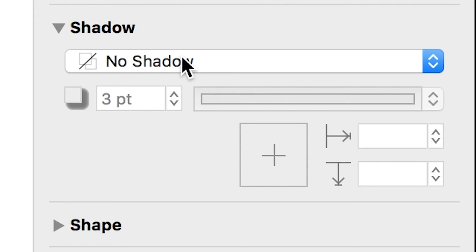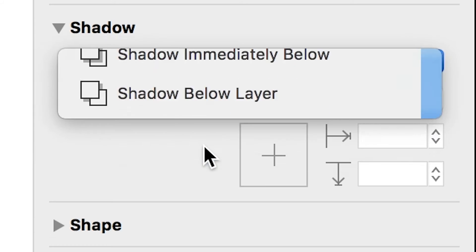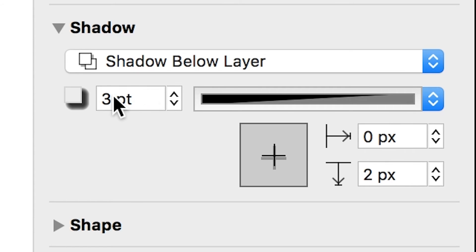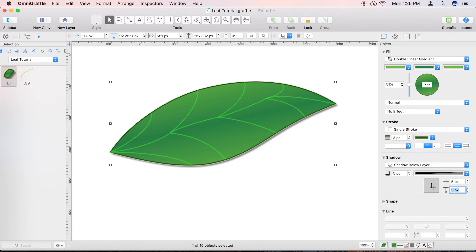Use the Shadow Inspector to apply a Shadow Below layer to the leaf. Set the Shadow Fuzziness to five points, and the Horizontal and Vertical Offsets to five pixels each.